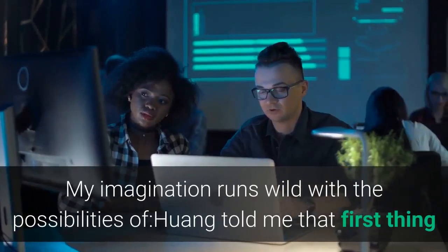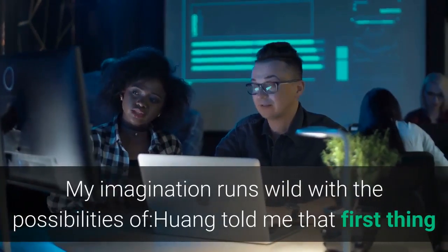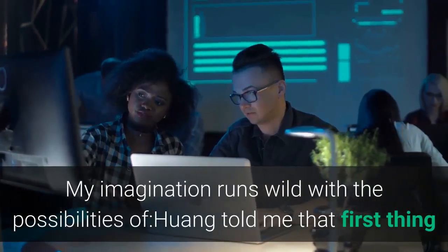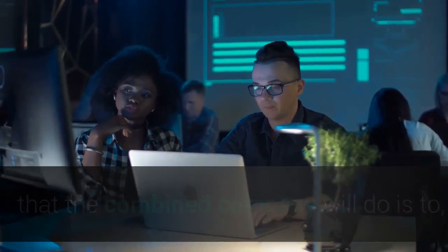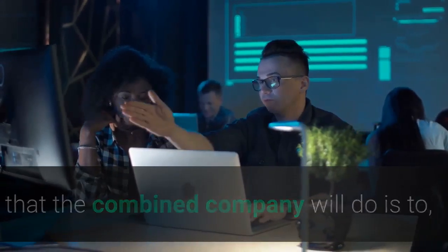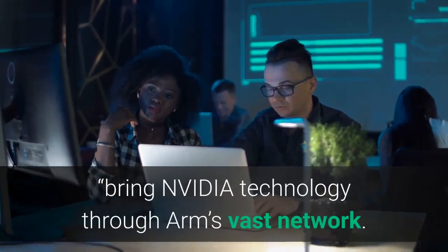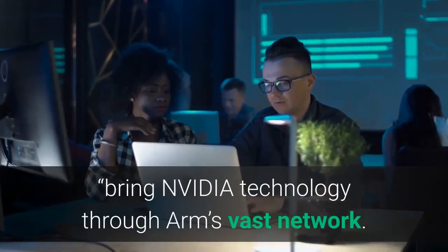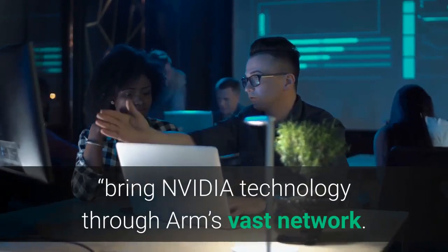My imagination runs wild with the possibilities. Huang told me that the first thing that the combined company will do is to bring NVIDIA technology through ARM's vast network.